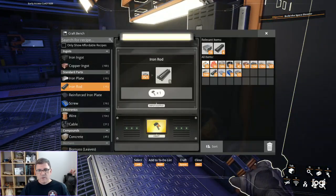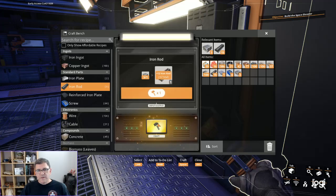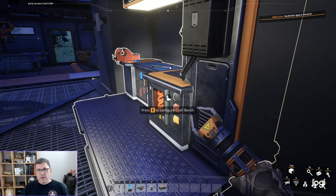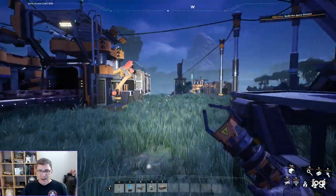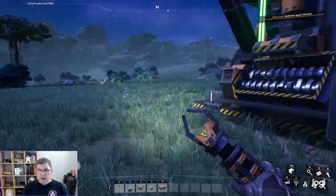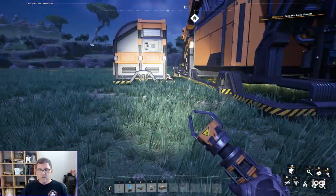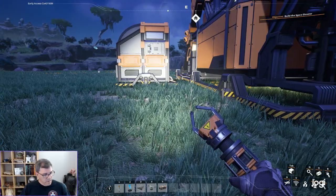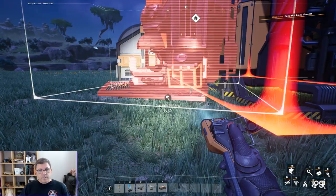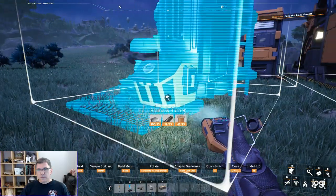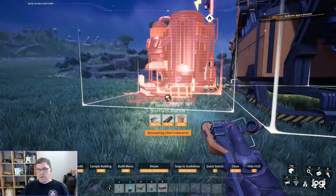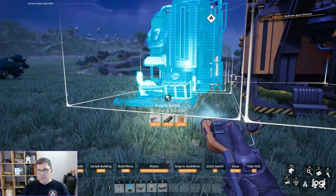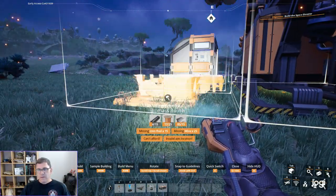As soon as we make this biomass generator, I think the first thing I'm going to do is start making rods because that will allow me to make more biomass generators. I'm going to put them right here for now. I'm just going to try and line them up as best I can. Remember everything here is temporary.